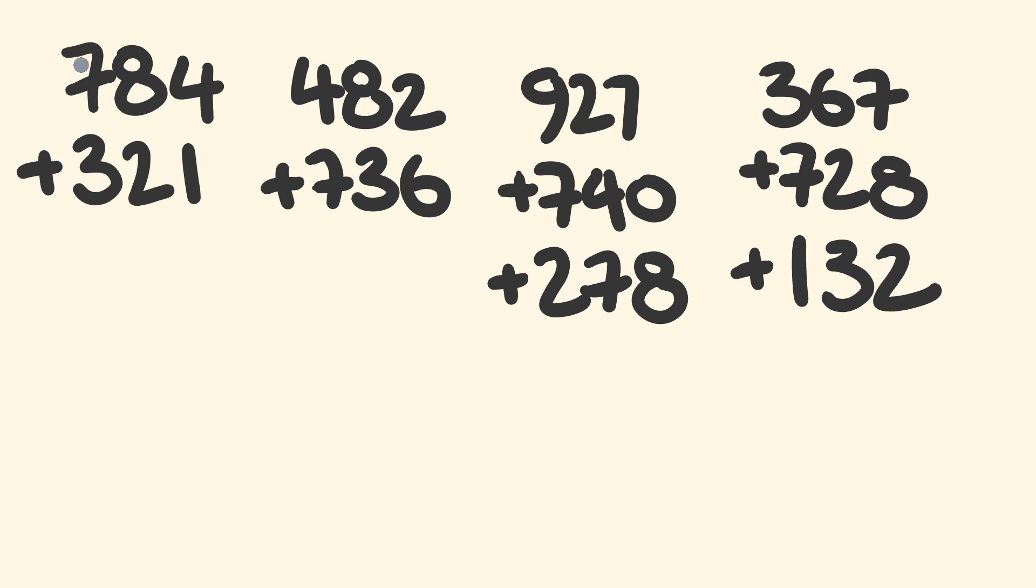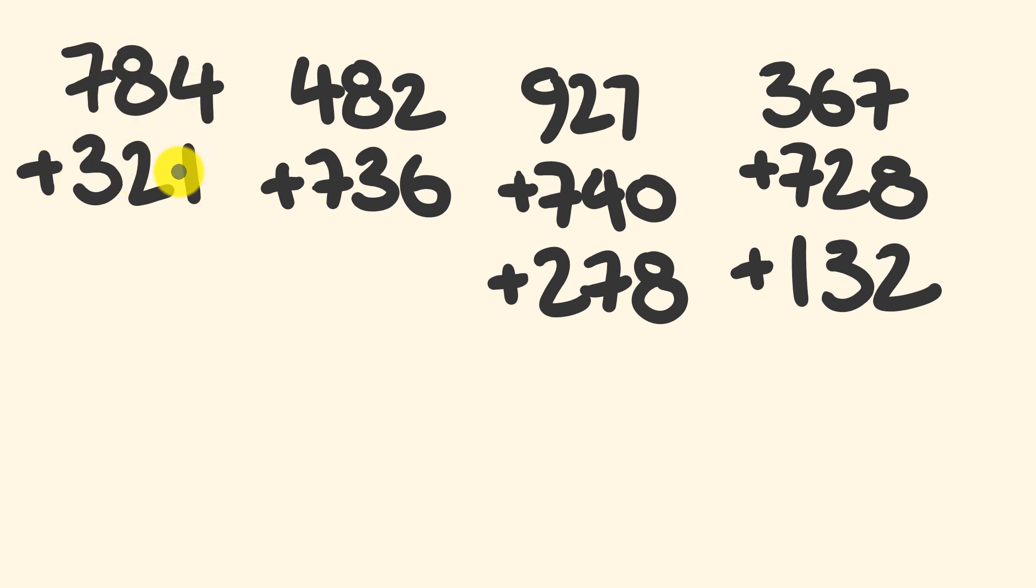So first off, the easiest one. 784 plus 321. So 700 plus 300. Now look, I'm not going to say plus every time. I'm just going to keep a running tally, okay? So 700, 1000, 1080, 1100, 1105 is our answer.